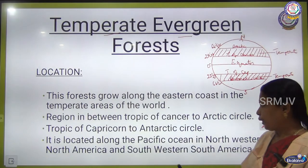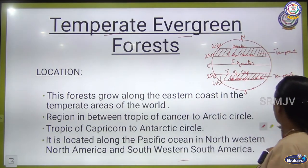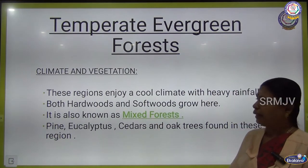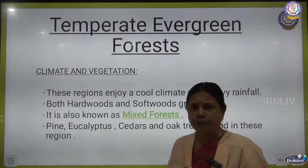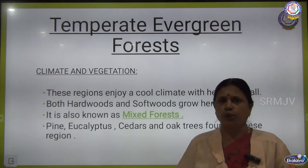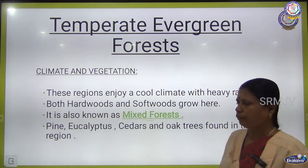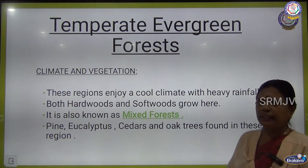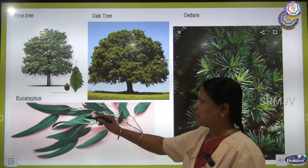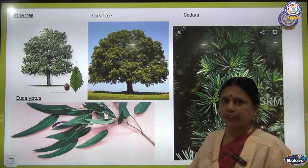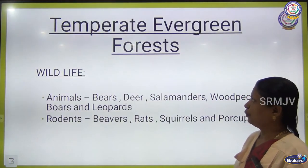Temperate evergreen forest is also called mixed forest because both hardwood trees and softwood trees are found here. Trees like pine, eucalyptus, cedars, and oak are found in the temperate evergreen forest. You can see pictures of pine tree, oak tree, cedars, and eucalyptus. The oil extracted from eucalyptus leaves has more medicinal value.